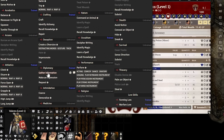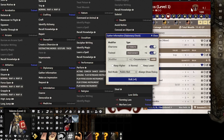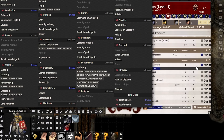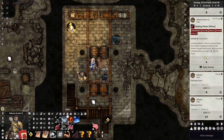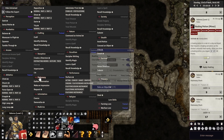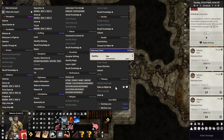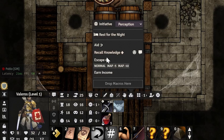This is the Skills tab. For example, if I want to Gather Information I can just drag that onto the HUD, and then roll it as a basic action from there. If I just want to roll a basic Diplomacy check, I can just click on it and it'll roll a basic Diplomacy check in chat.